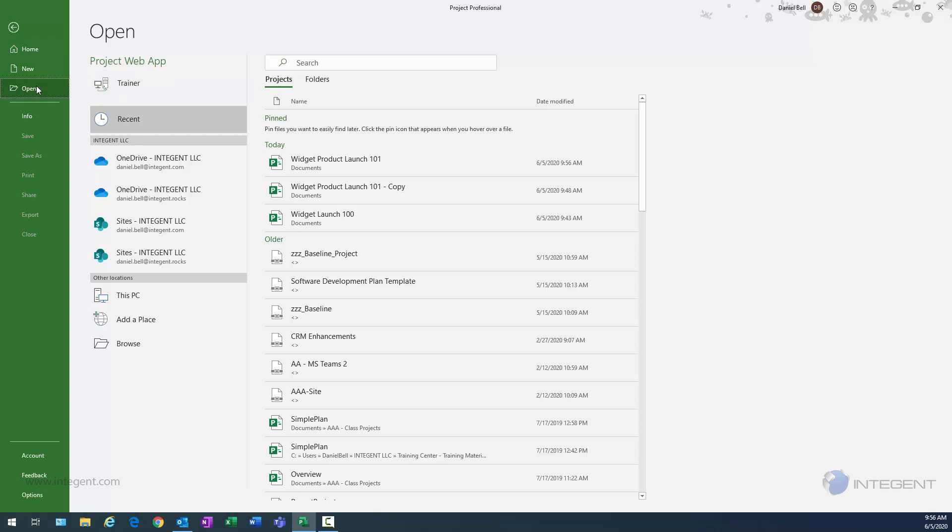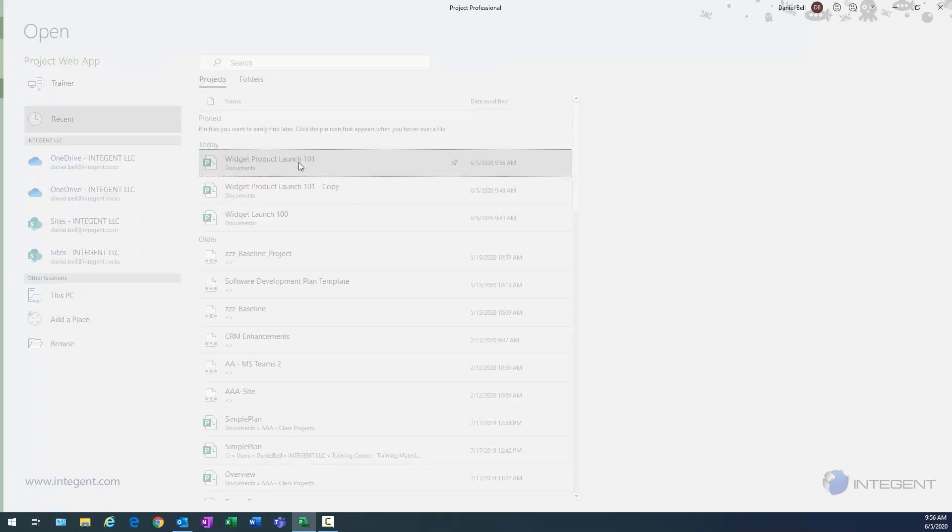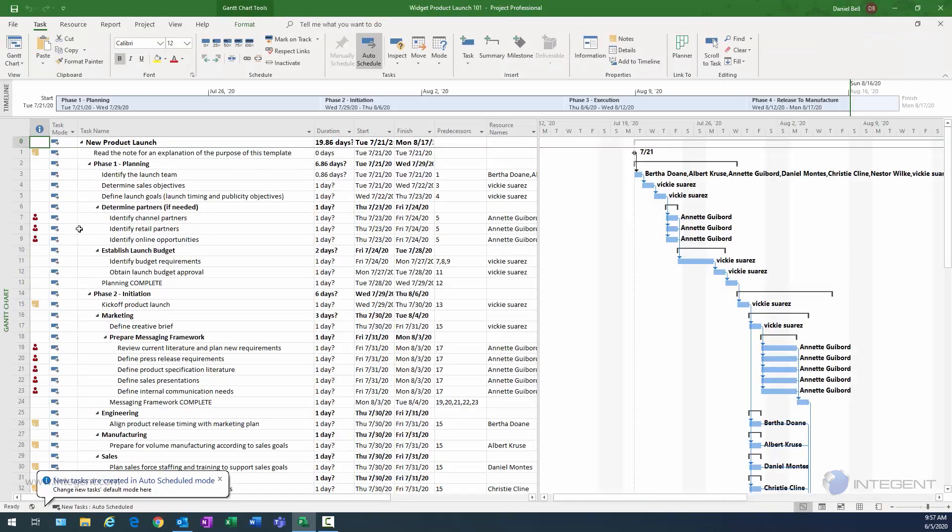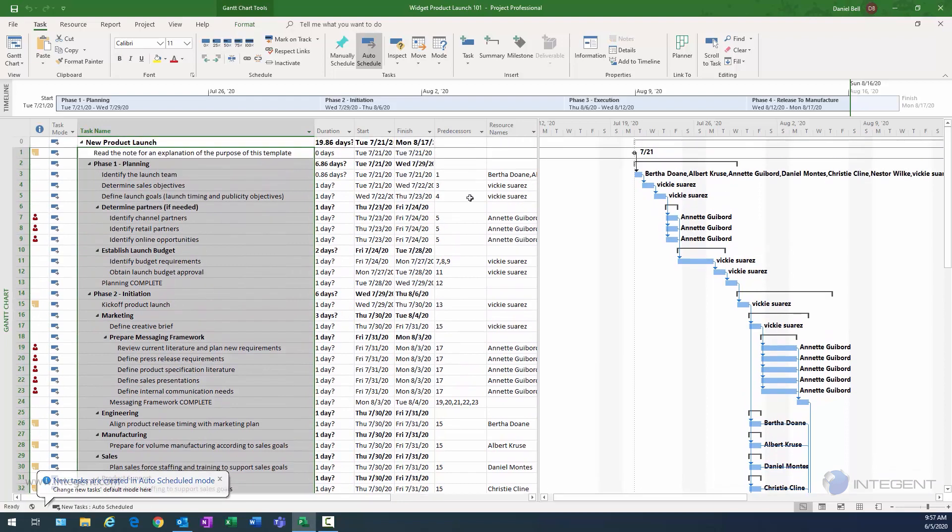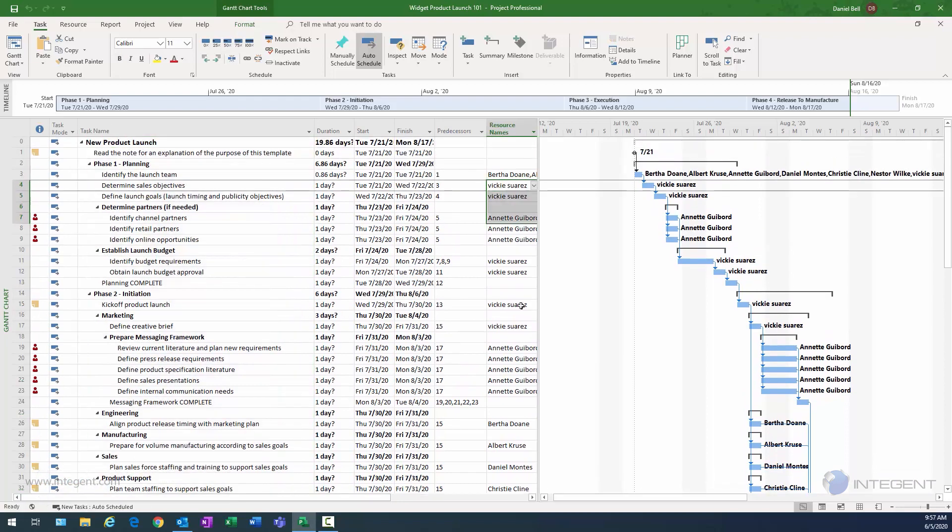What I want to do here is open, first of all, my local project plan, which is my widget Project Launch 101. And there's my local project plan, my entire work breakdown structure. You can see I have some resources on here as well, some duration and so forth. And this is the project schedule I want to import into the enterprise.